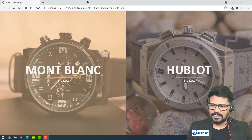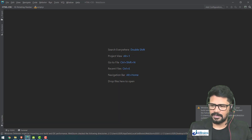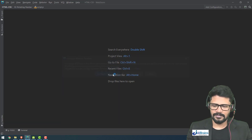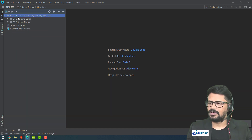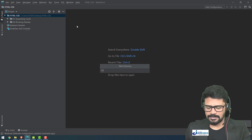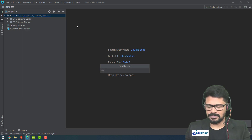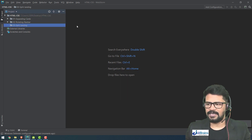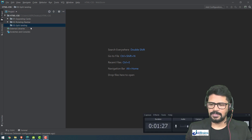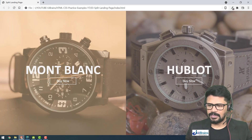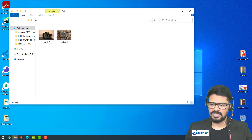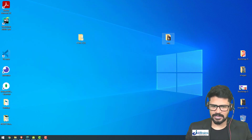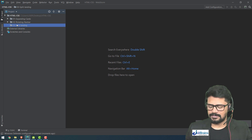Let's start. I'll create a folder directory called '03-split-landing'. In this I am using two images — I've brought those two watch images here. Let me copy this image folder and keep it in this project folder.